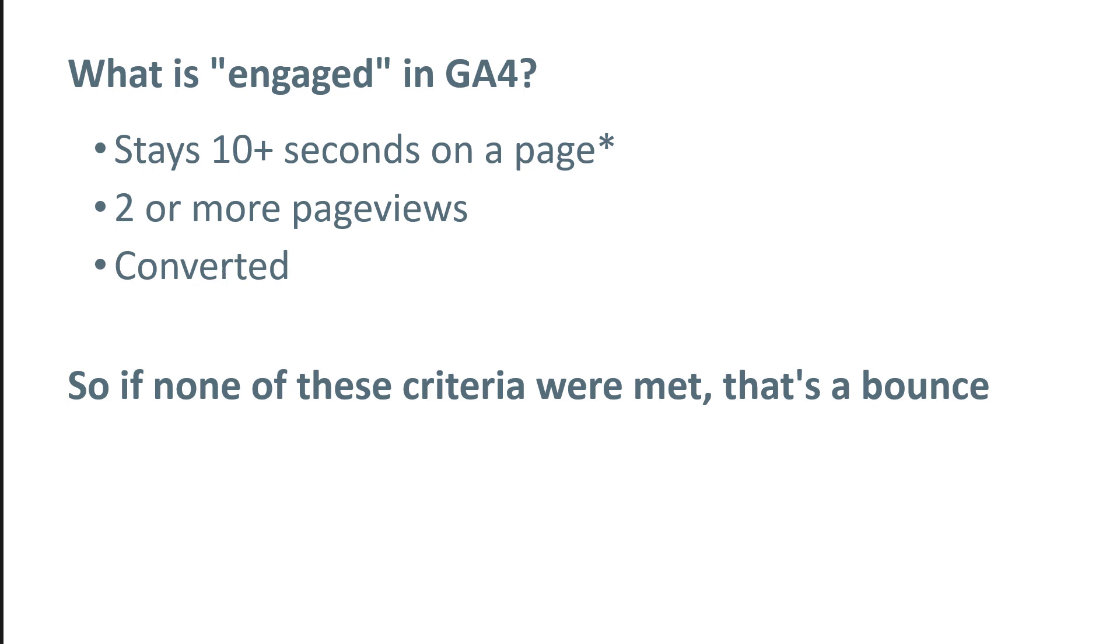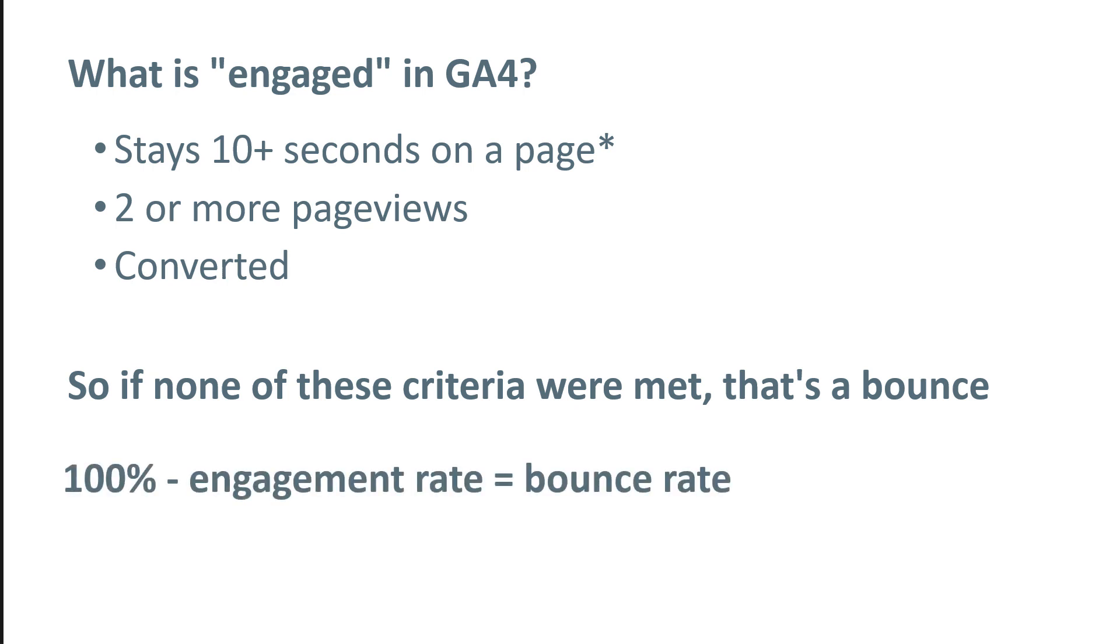Basically, if you have tried to work with Google Analytics 4 up until this point, you probably noticed a metric called engagement rate. So basically bounce rate is an inverse metric, which means that you can calculate bounce rate with this simple formula.